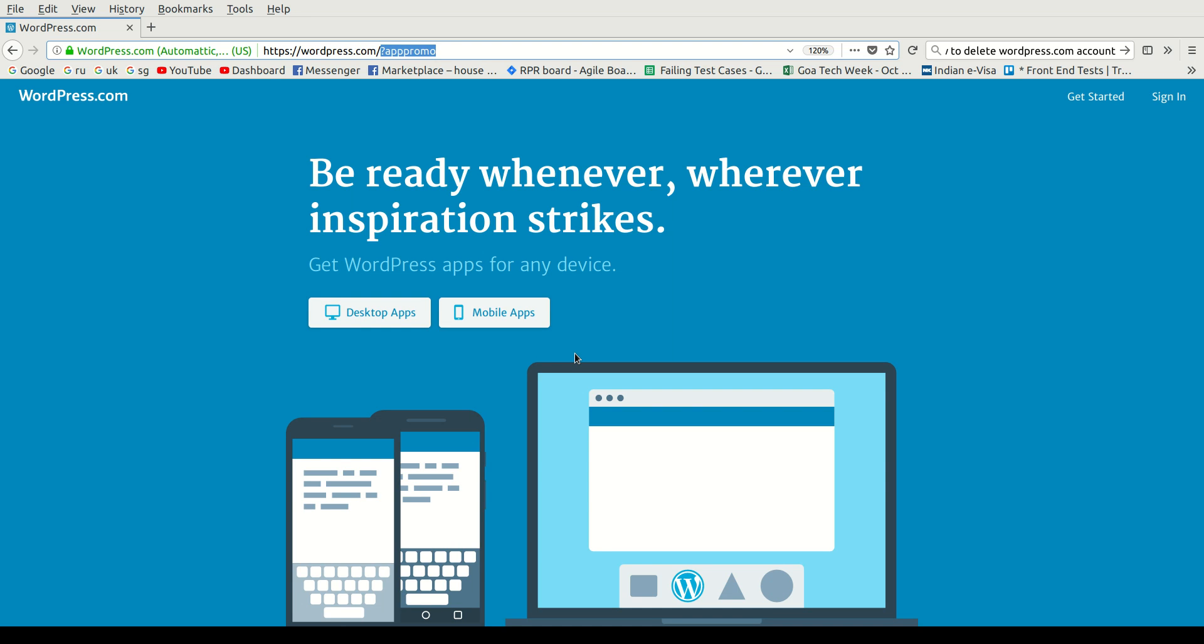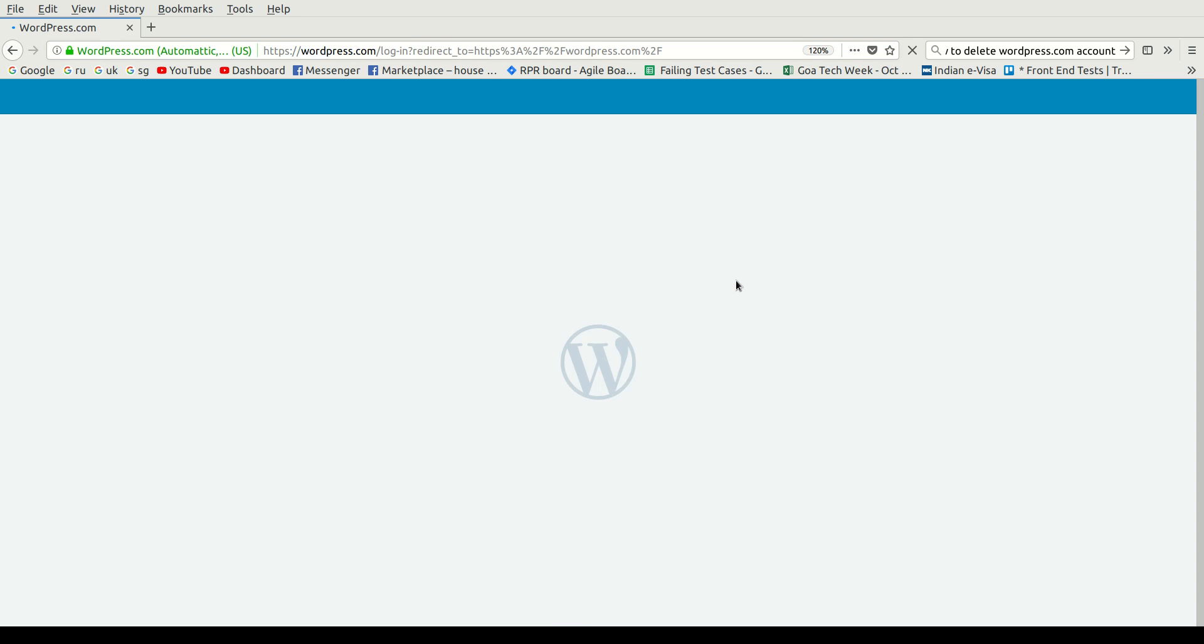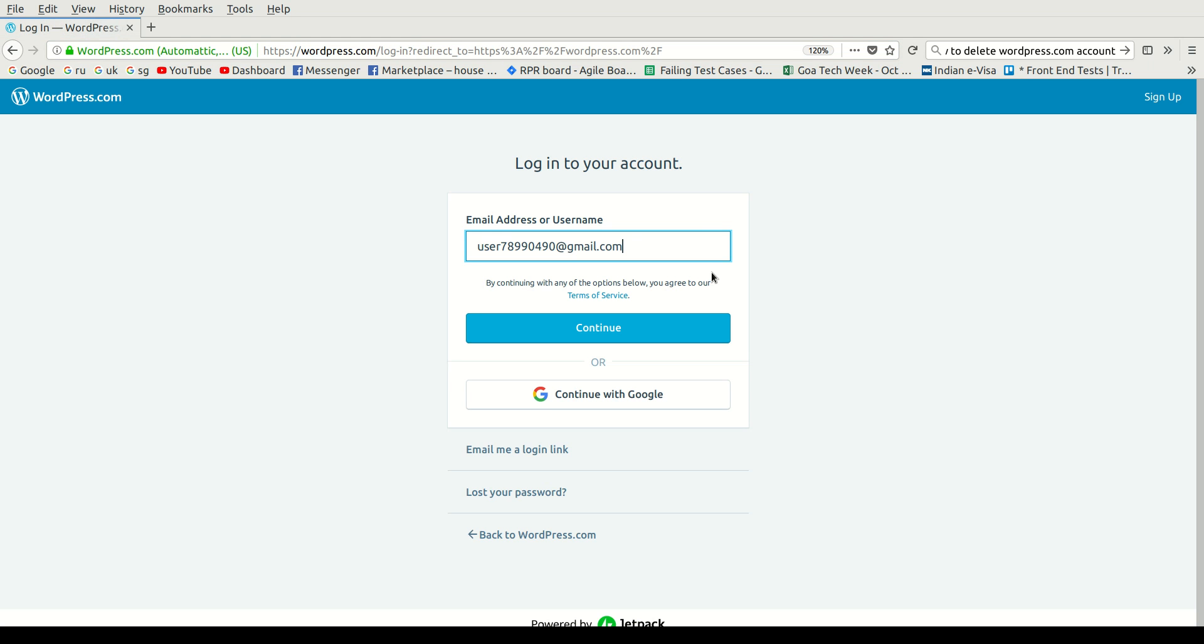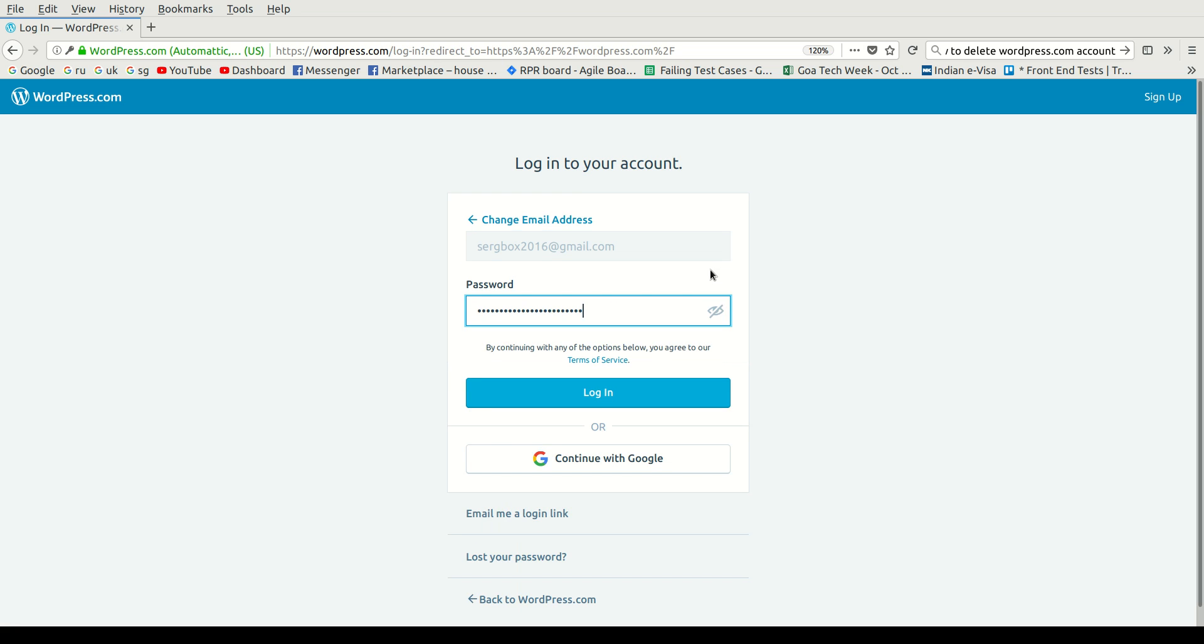Hello guys, in this video I will show you how to delete your WordPress.com account. Open up WordPress.com, then click Sign In. You need to log in. I will be using my email address, and then click Continue.